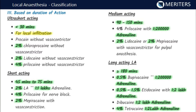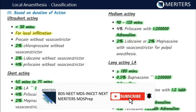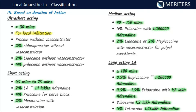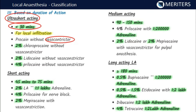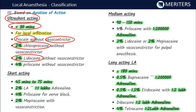The next classification is based on duration of action. Ultra-short acting agents have a duration of less than 30 minutes and are used for local infiltration without a vasoconstrictor. Examples include procaine, 2% chloroprocaine, 2% lidocaine, and 4% prilocaine — all without vasoconstrictor. Vasoconstrictors increase the duration of action of local anesthetics.